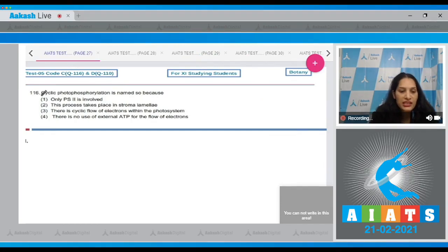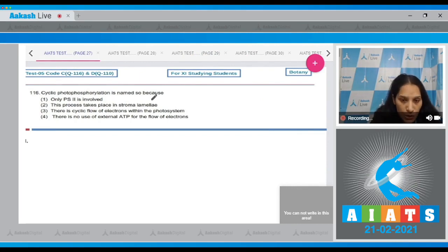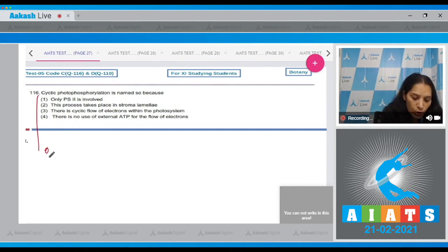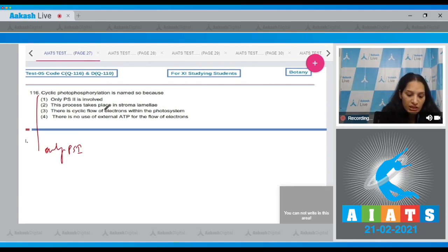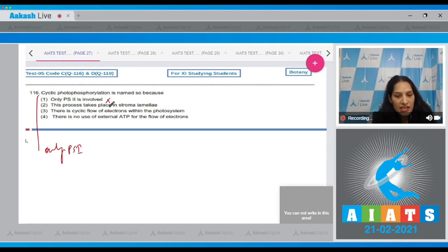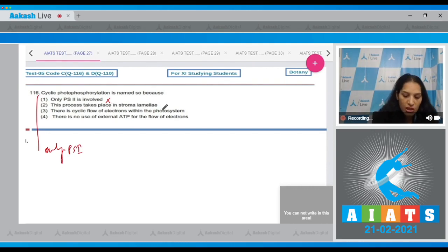Question 116: Cyclic photophosphorylation is named so because only PS2 is involved — no, in cyclic photophosphorylation only PS1 is involved, so this option is incorrect. Second: this process takes place in stroma lamellae — yes, no doubt, but this is not the reason it is called cyclic photophosphorylation, so this is wrong.